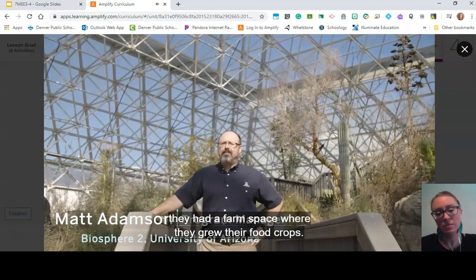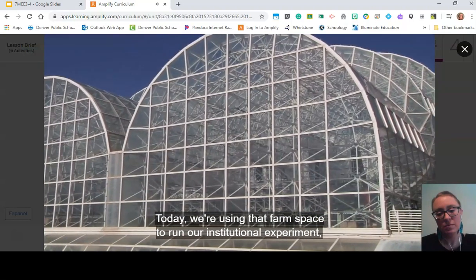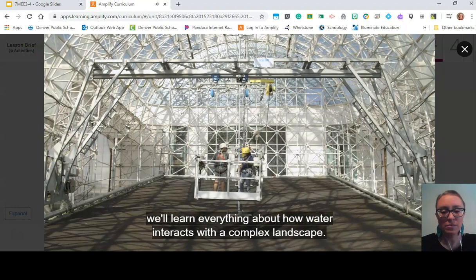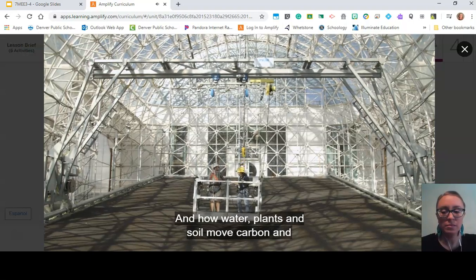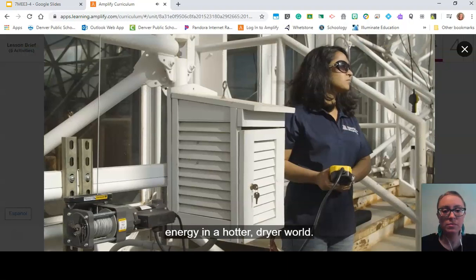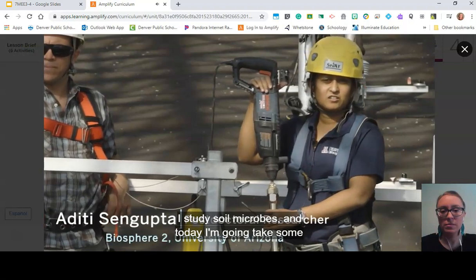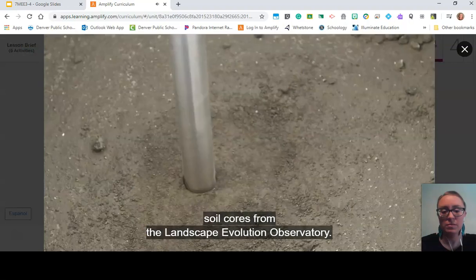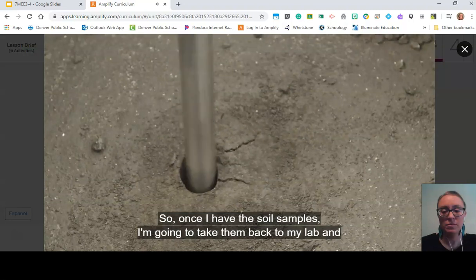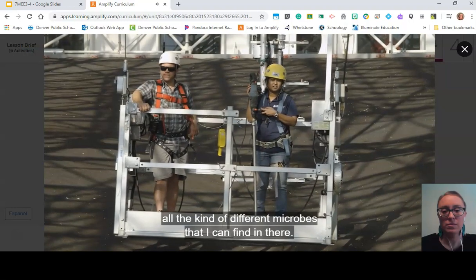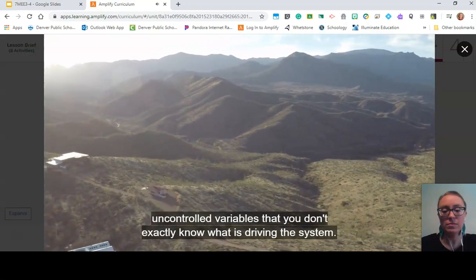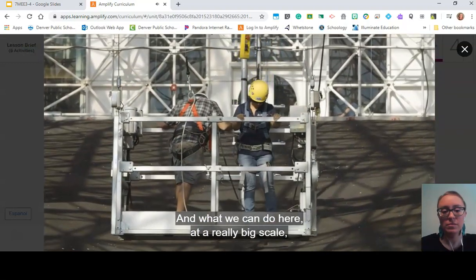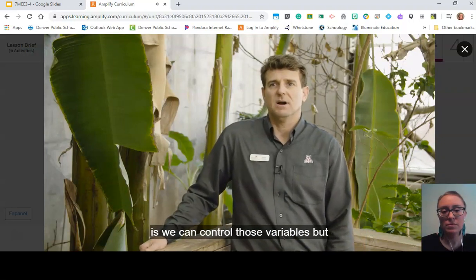When the Biospherians lived inside, they had a farm space where they grew their food crops. Today, we're using that farm space to run an institutional experiment studying water. For 10 years, we'll learn everything about how water interacts with a complex landscape and how water, plants, and soil move carbon and energy in a hotter, drier world. My name is Aditi Sengupta. I study soil microbes, and today I'm going to take some soil cores from the Landscape Evolution Observatory. Once I have the soil samples, I'll take them back to my lab and analyze them for all the different microbes I can find. Here at Biosphere 2, we can control variables at a scale more realistic than a small laboratory.